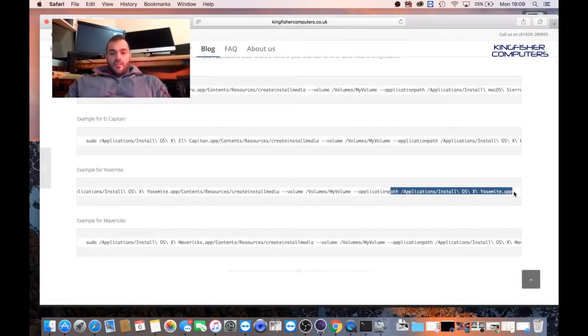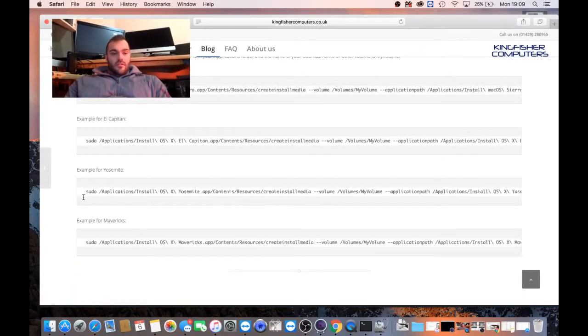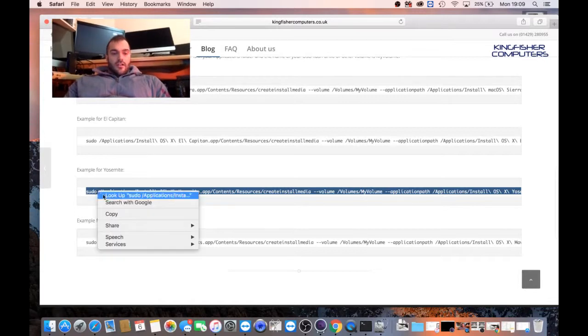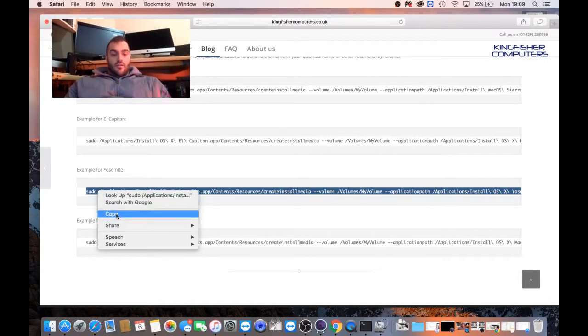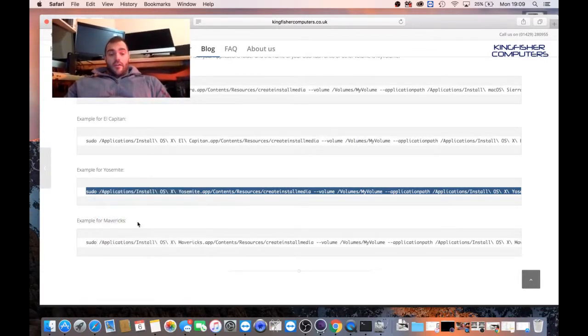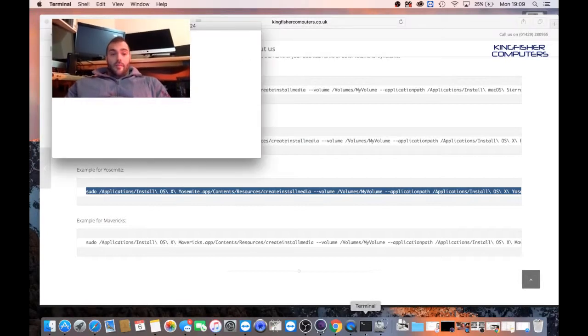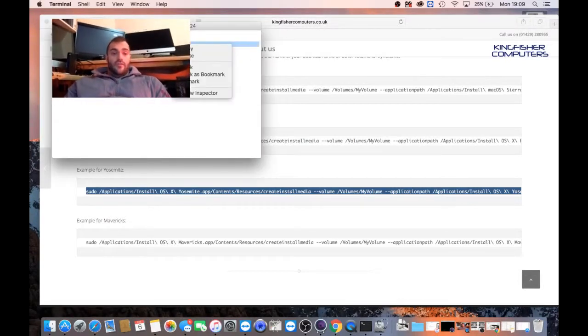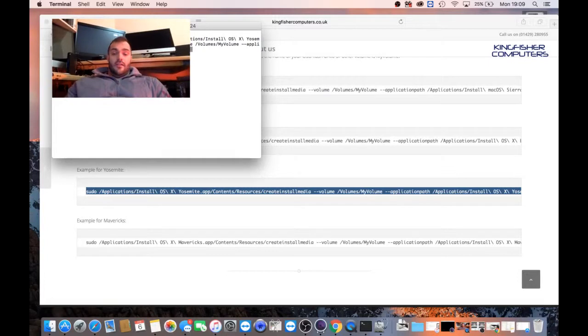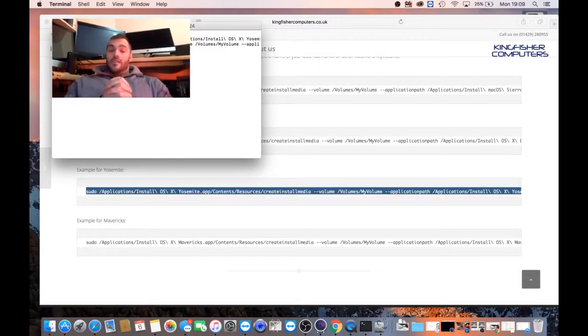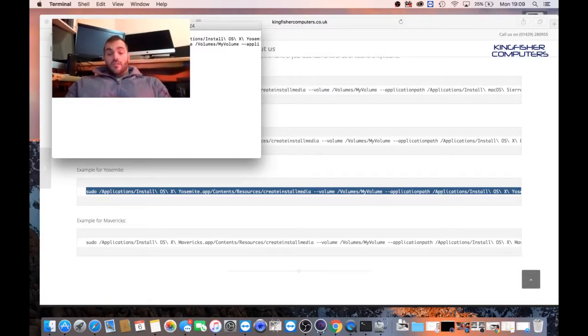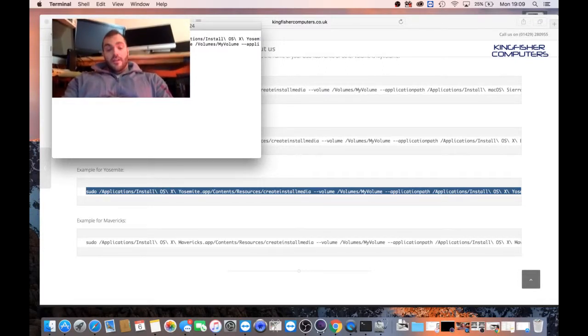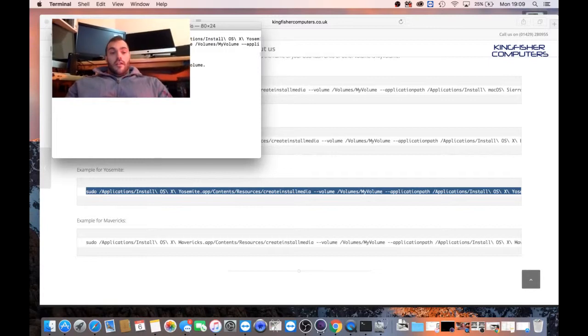I'm going to copy this code. Was it Yosemite we downloaded? Two finger click or right click, whatever you prefer, copy. We're going to open Terminal back up. Two finger click, paste. I'm going to hit enter. So if we look, the volume is now called my volume. Enter. It's going to ask for the password. I'm going to put the password of my MacBook in. Hit enter.